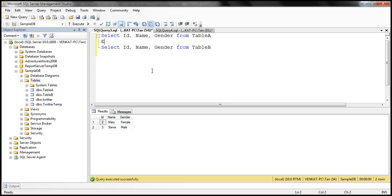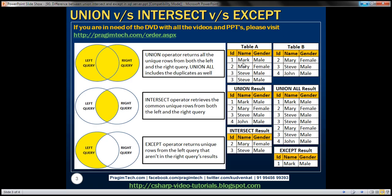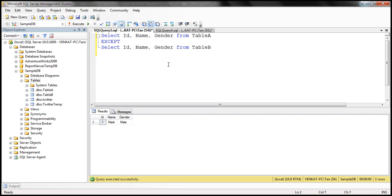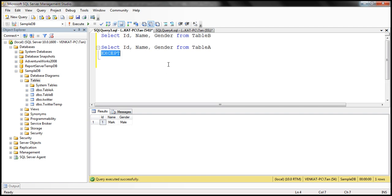Now if we use the EXCEPT operator, this should give us all the rows present in Table A but not in Table B. When we execute this, notice we get only the record with ID 1, because that's the only row present in Table A but not in Table B. Now if we want the rows present in Table B but not in Table A, we can achieve this easily by reversing the queries — SELECT ID, Name, Gender from Table B EXCEPT SELECT ID, Name, Gender from Table A.